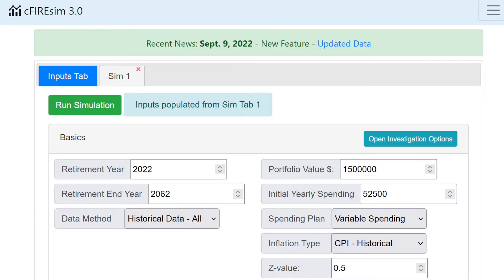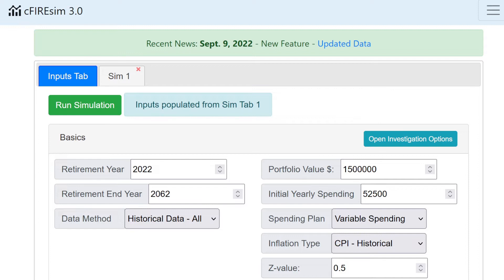It's really important to test strategies because as you'll see, through this testing that I'm going to show you, I found some things that I found surprising, especially given that so many very smart people mentioned bond tents or these glide path strategies of adjusting allocations to be very conservative at the beginning of retirement. They're frequently mentioned as a reasonable strategy.